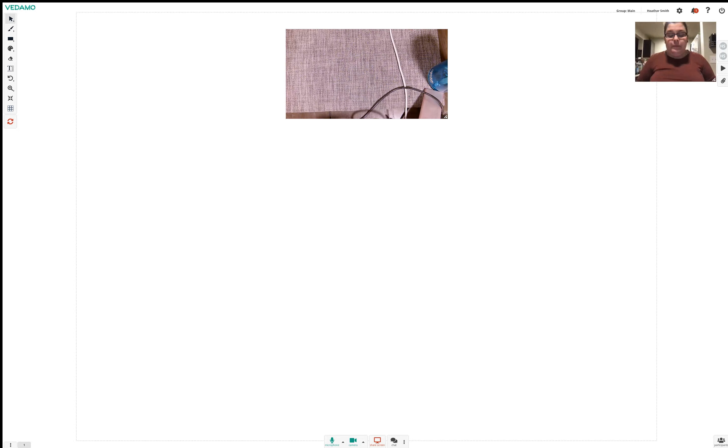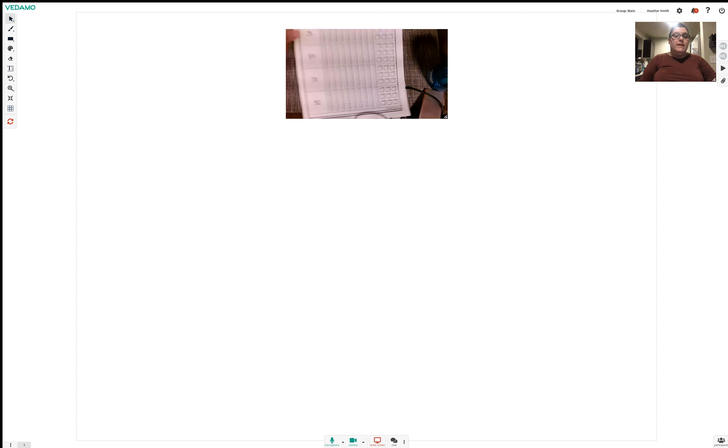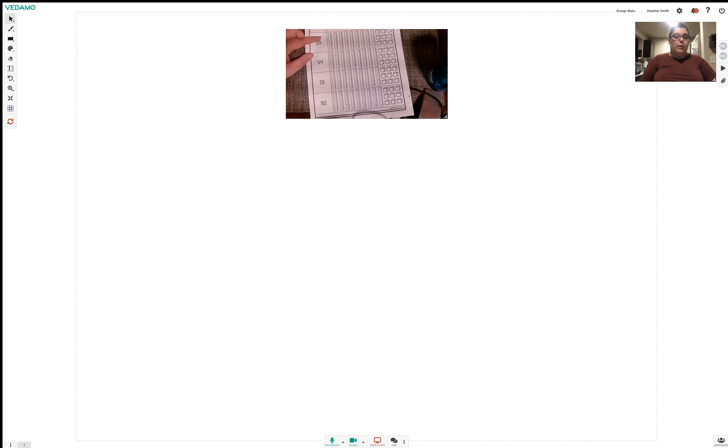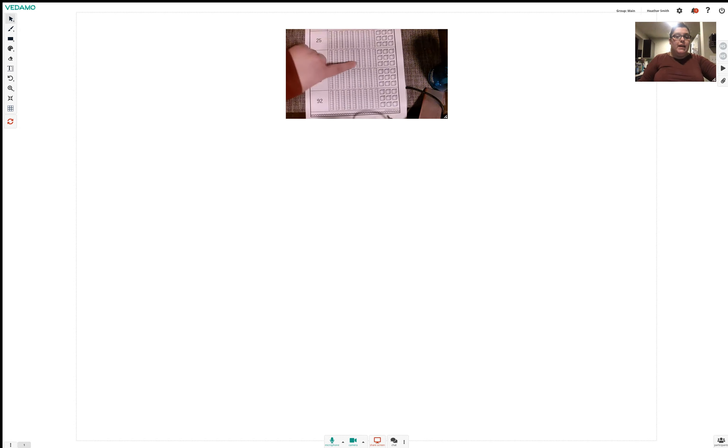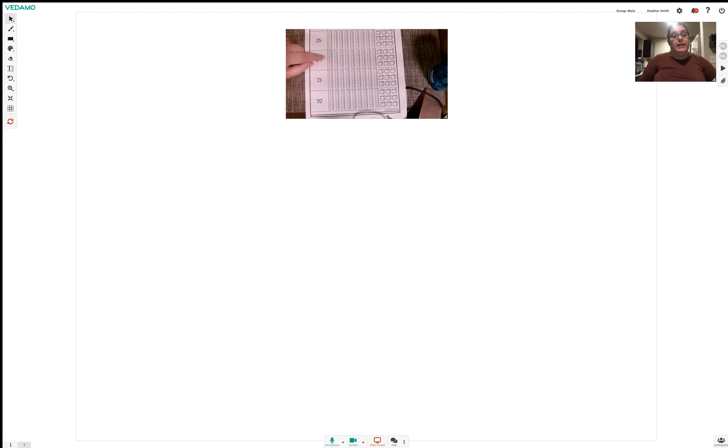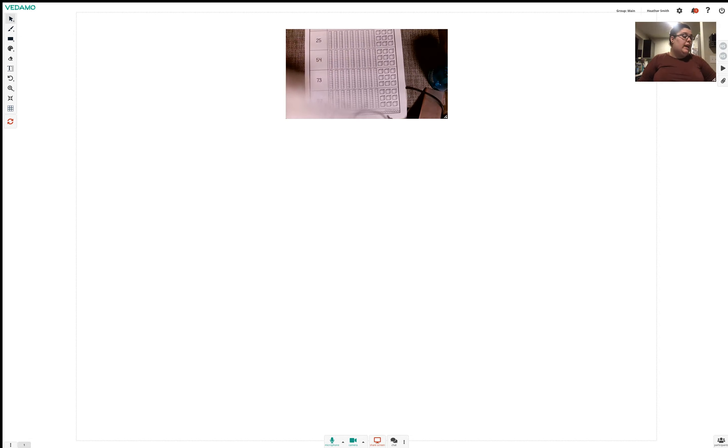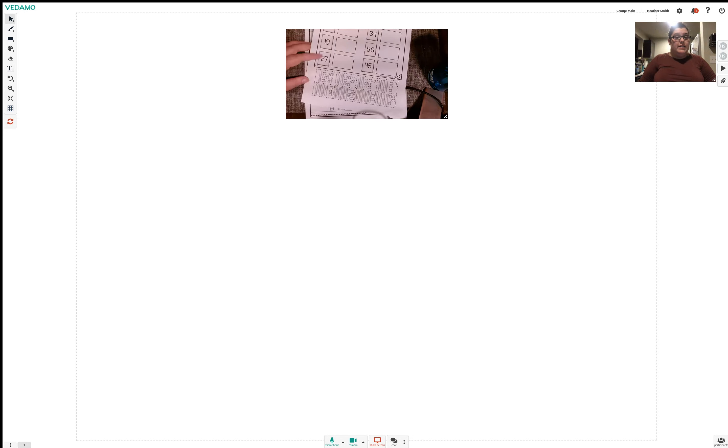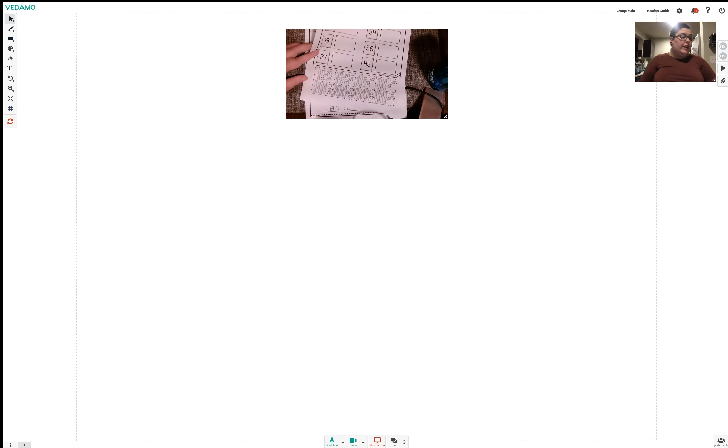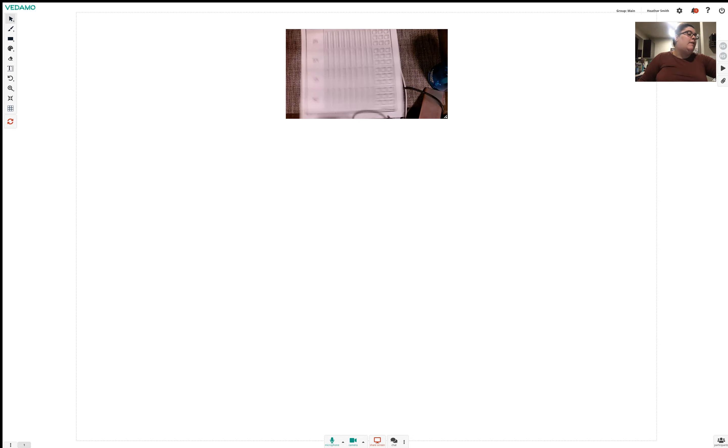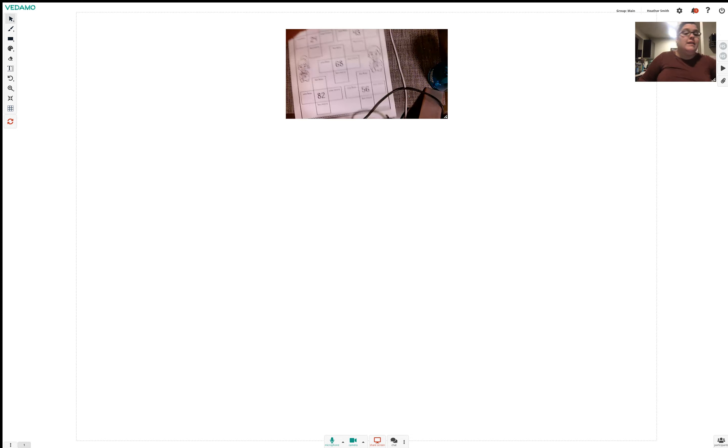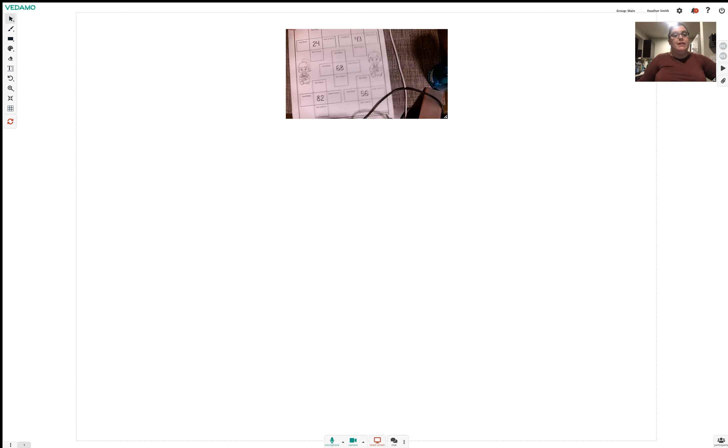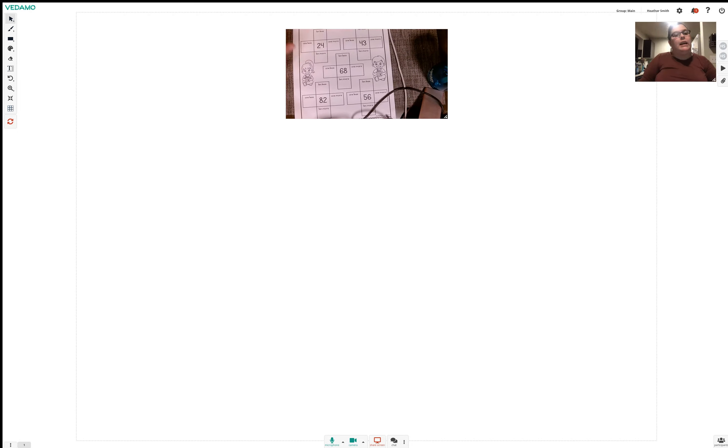And then for math, we have a couple of worksheets. We have this place value one. We're just counting how many tens or we're going to color how many tens we need and how many ones we need to make this number. We're going to cut and paste our tens and ones matching into here. And then on the back of this one is something new. It's 10 less. Okay, we're going to take this number and we're going to dissect this number.